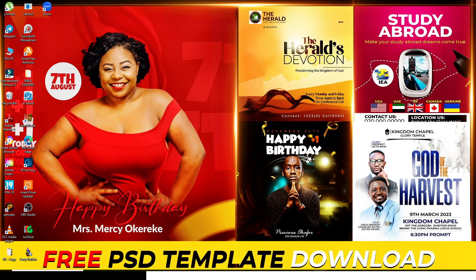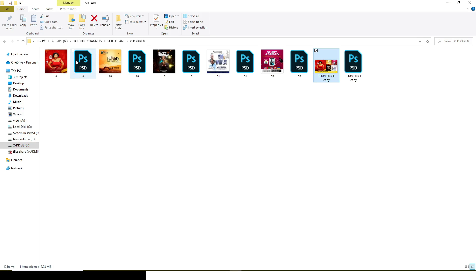Really, really important: once you get these files, change the content, change the arrangement, change the pictures before you upload them on YouTube or anywhere on social media.